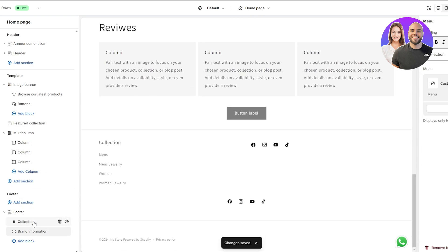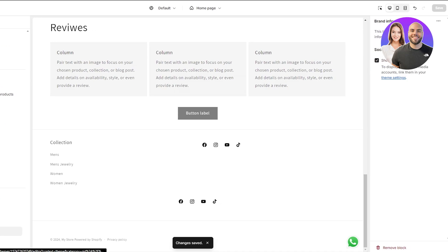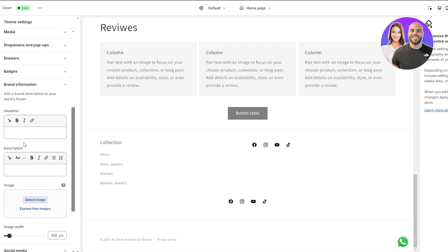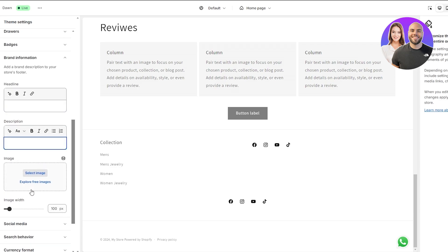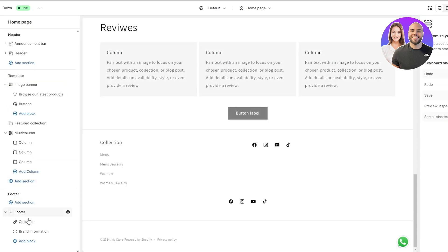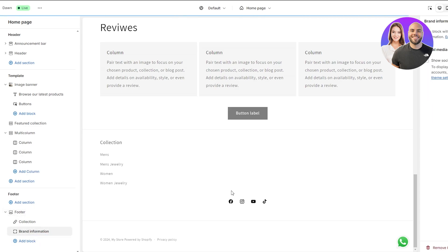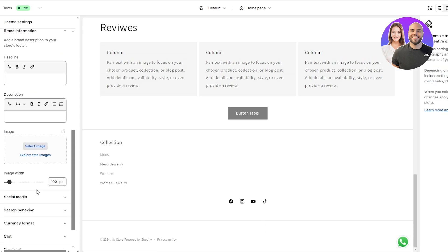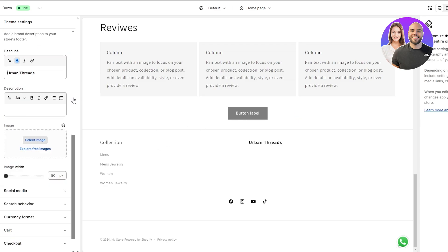Back in the section editor, we have the collection and brand information blocks. Clicking on the brand info block — this block displays your brand information. You can add a tagline, description, and an image. If you want to disable the social media links from this block you can do that, and just show the brand information instead. That looks much better.